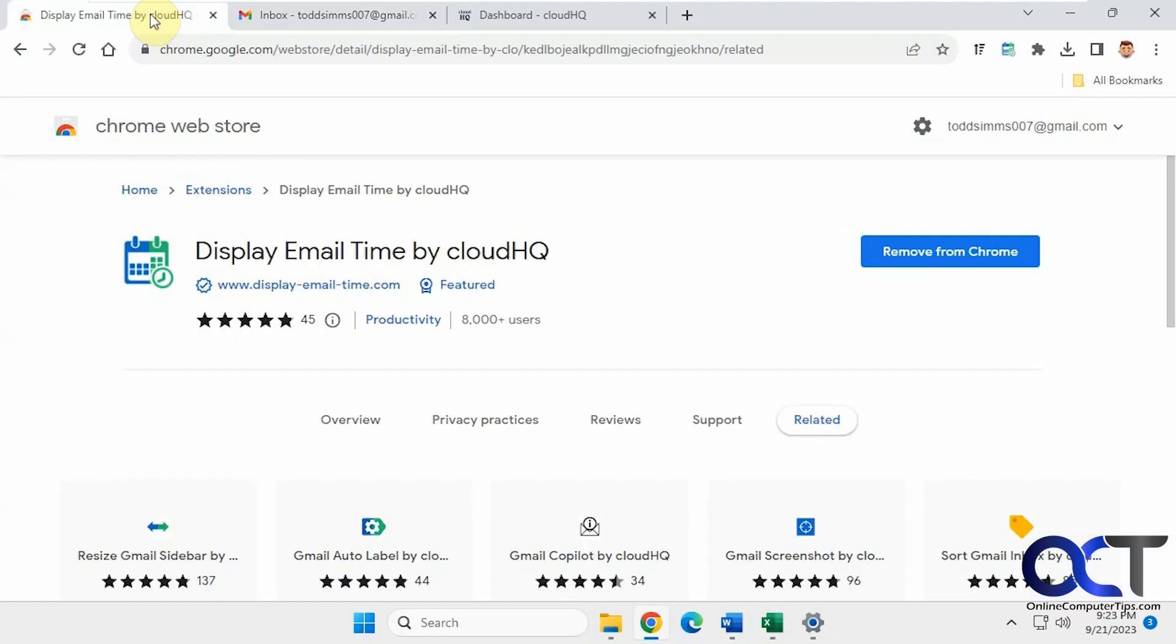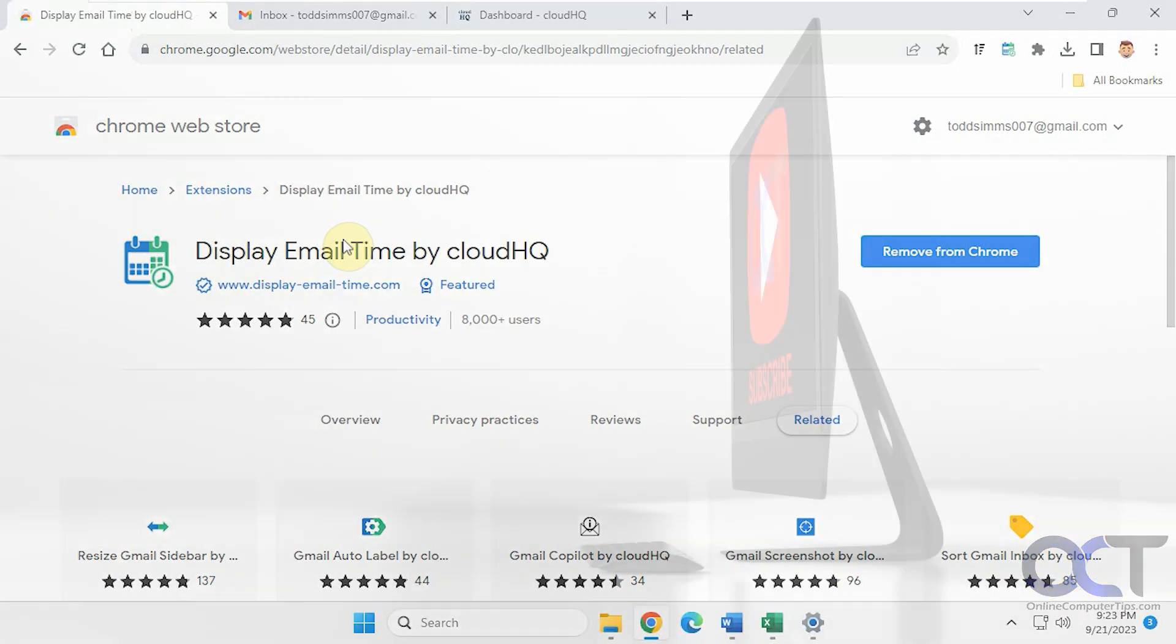So I will put a link in the description where you could download this free extension. Then you could try it out for yourself and change your date and time to make it look however you like. All right. Thanks for watching and be sure to subscribe.